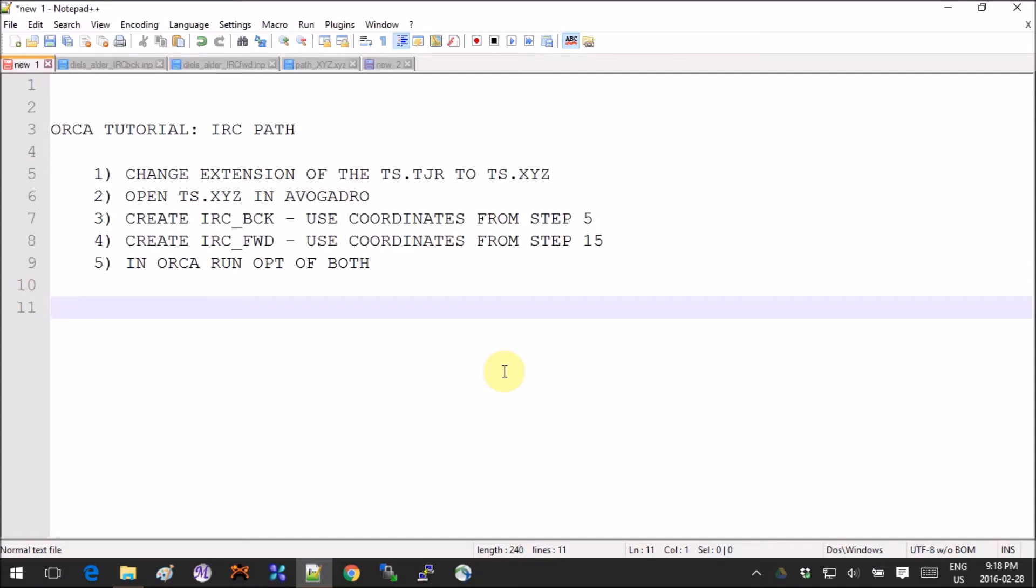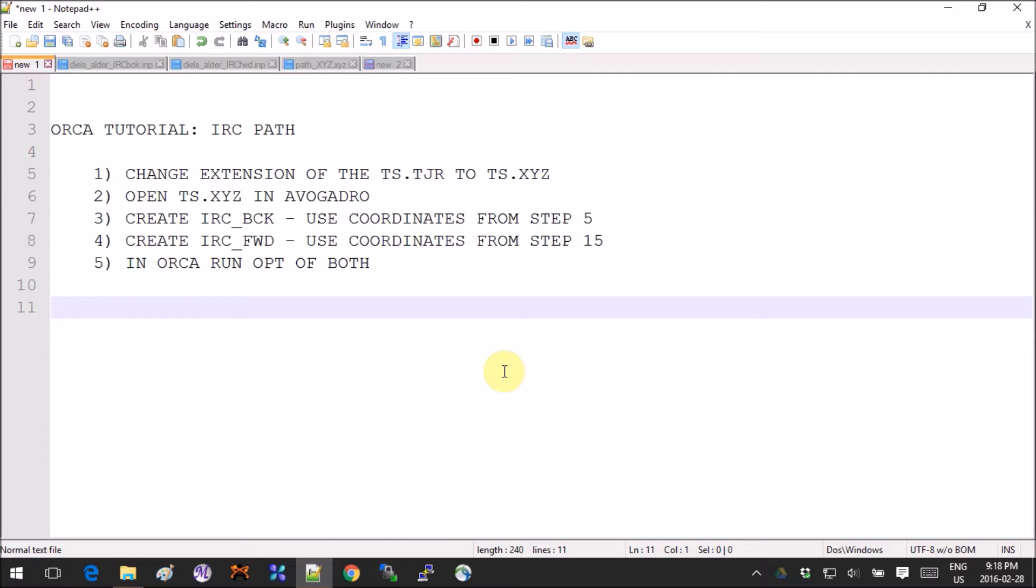Hey guys, this tutorial is very short. It's for ORCA IRC path calculation. There is no explicit IRC keyword for ORCA, so what we'll do is deform the transition state along the imaginary frequency both backward and forward ways, and we will optimize those structures. Ideally, we should fall back to the reactants and products for this reaction if our transition state is the correct one.